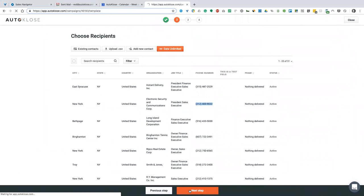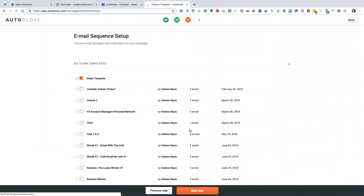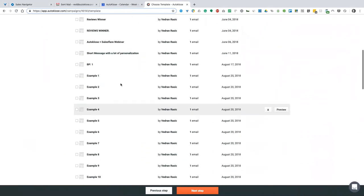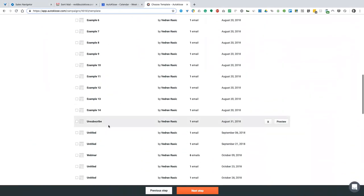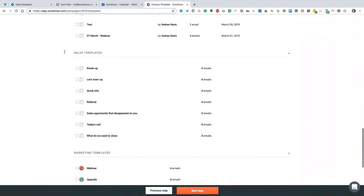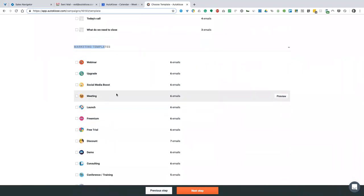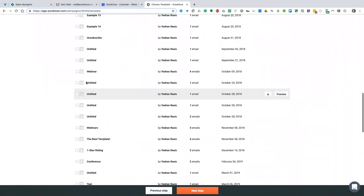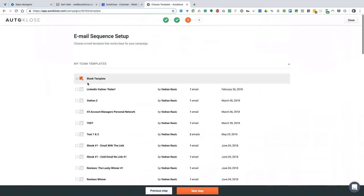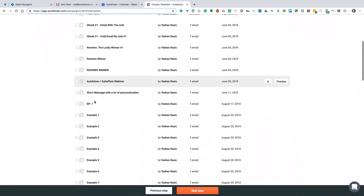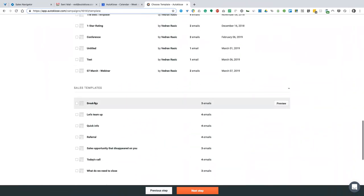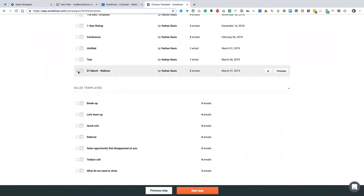I'm happy with what I have, so I'll click next step. On the third step, we can select a template. Here we have a bunch of templates I've used for different things. We also have some sales templates pre-built by our team, and marketing templates, which we continuously upgrade. It's really important what kind of copy you use for outreach. In this case, I want to use one template I just pre-built.